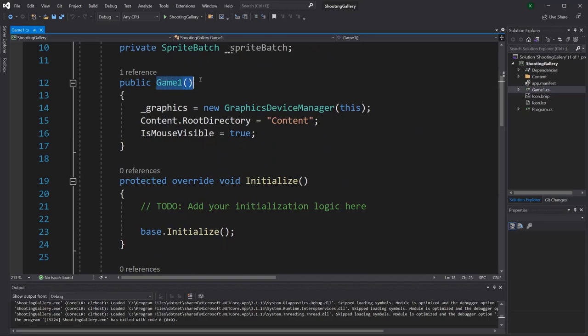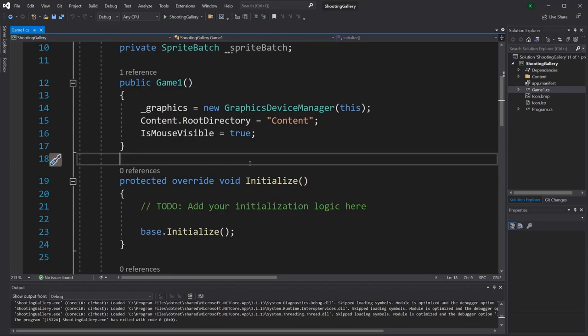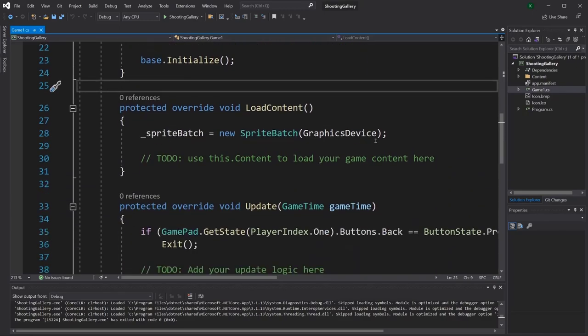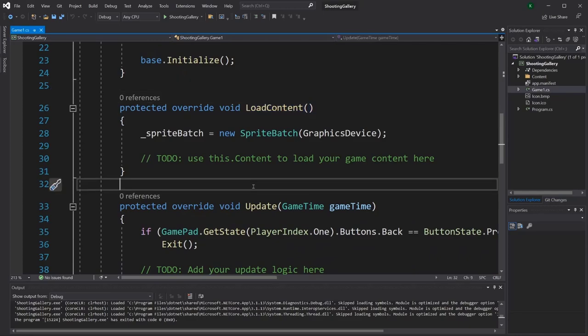We'll start at the very top with the Game1 method, known as the constructor. What you need to know about this section is that it's where we set up some basic settings for our game, like setting the window size or changing whether the mouse is visible in the game window. The Initialize section occurs right when the game starts, and you use it to load certain components into your game and apply certain settings. Next we have Load Content, which is definitely one we'll always be using — here is where you can load all of your images, sounds, and other pieces of content into your game.